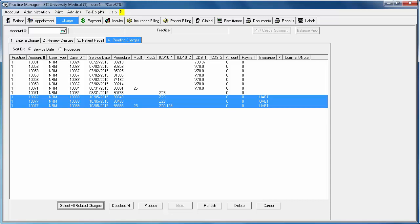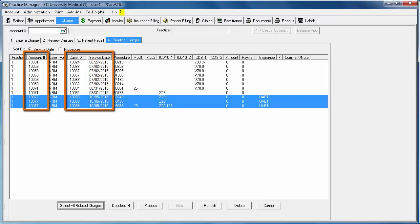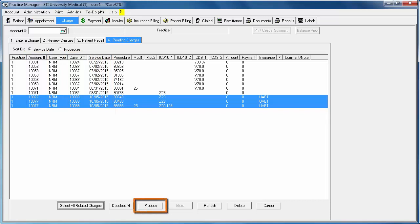When you click Select All Related Charges, the system will automatically highlight all charges with the same account number, case ID, and service date. You would then click Process to finalize the charges.